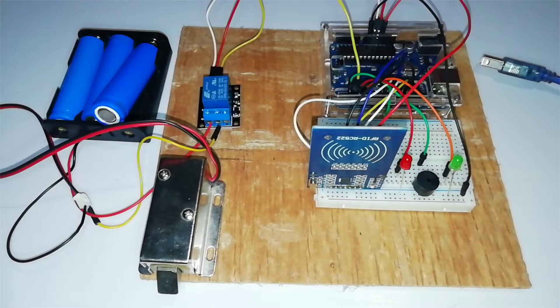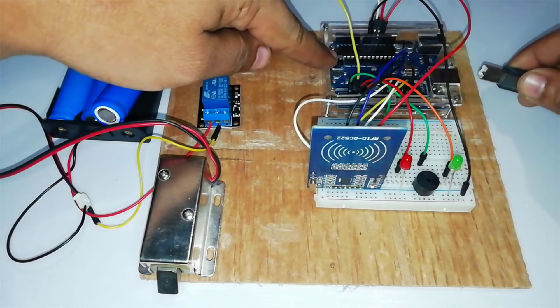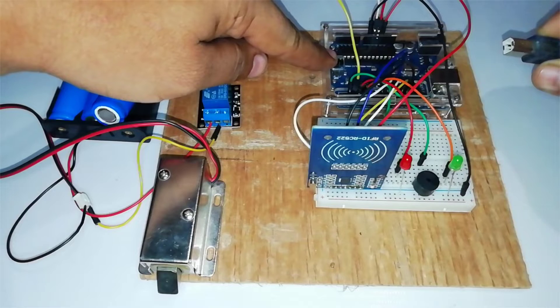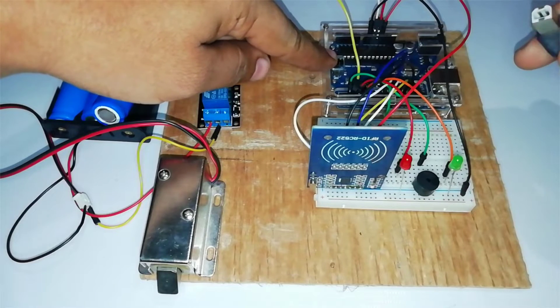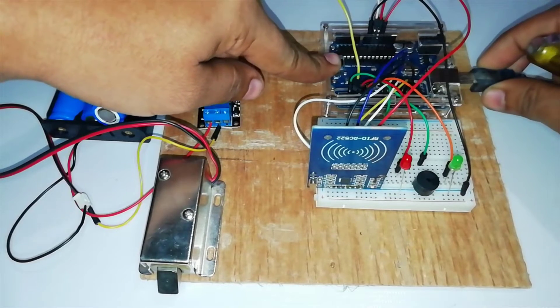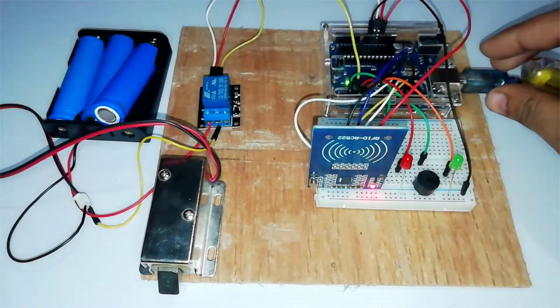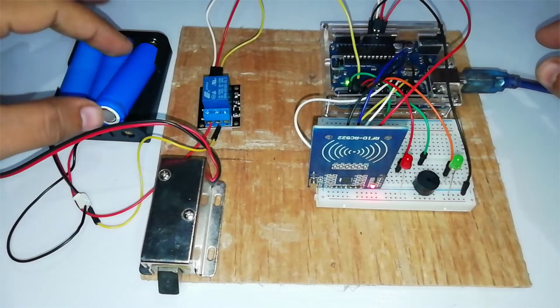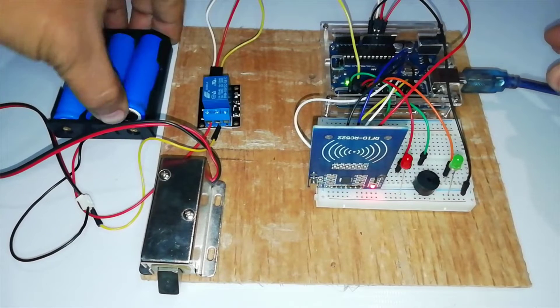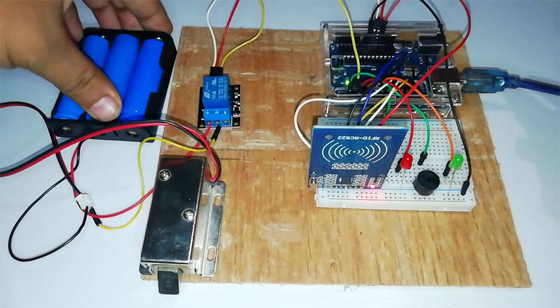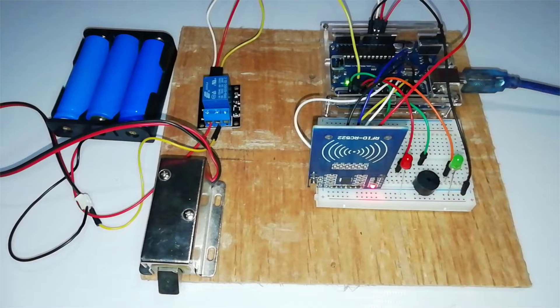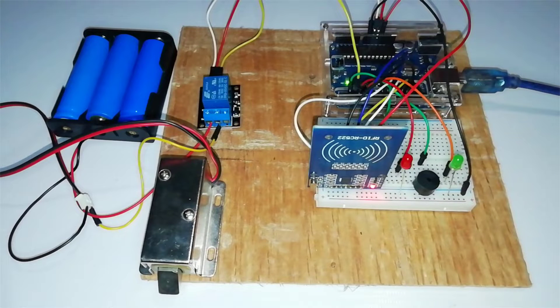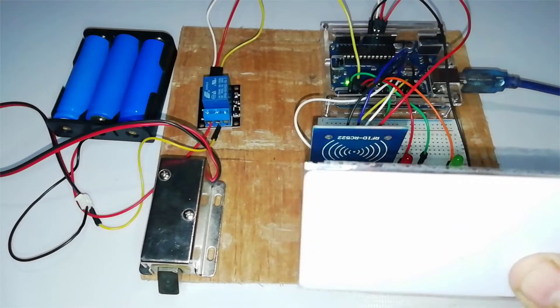Hello everybody. In today's project, we will make our own RFID-based solenoid door lock system using Arduino. You will learn to interface and control the solenoid lock with Arduino and RFID MFRC-522 module.